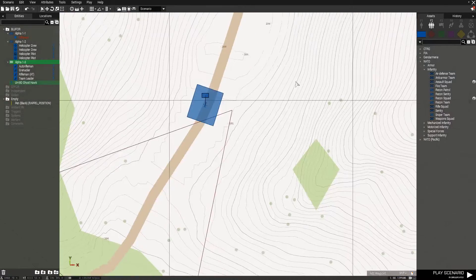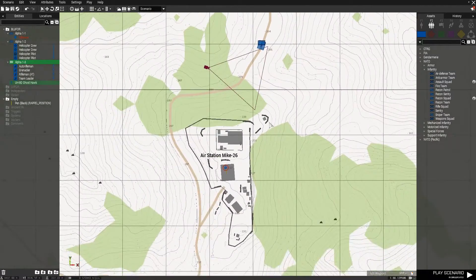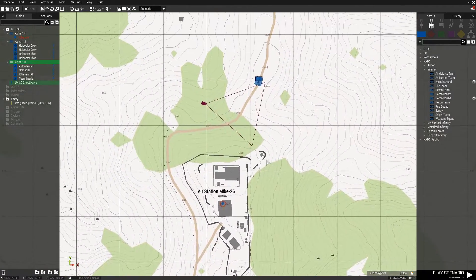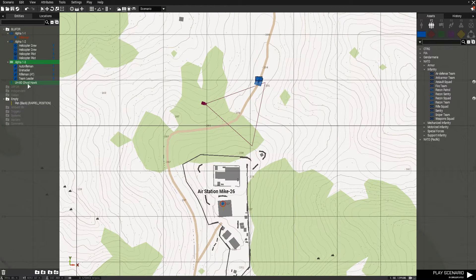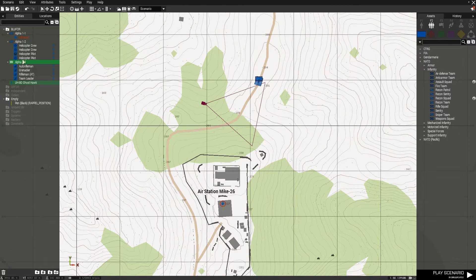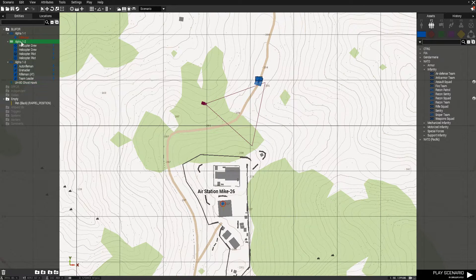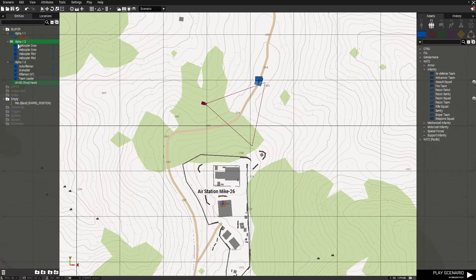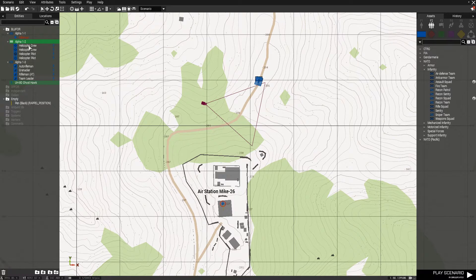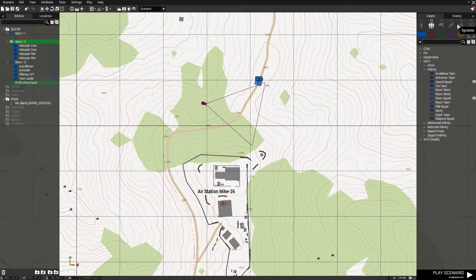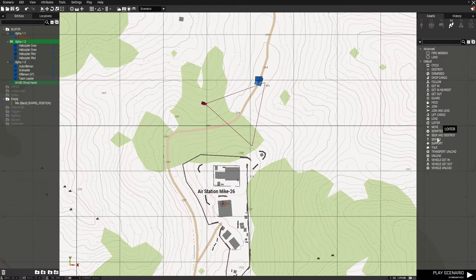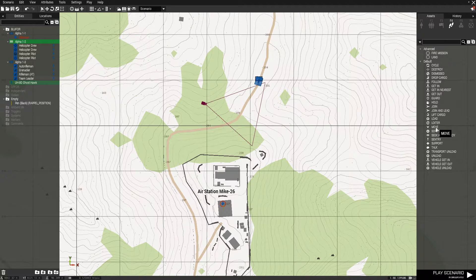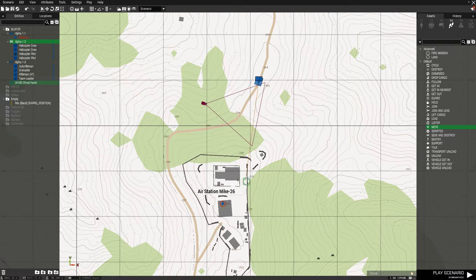So now we need to go back to the map interface and we need to add some waypoints for the helicopter. So to do that, click on the group that contains the helicopter pilot, so I'll click right on alpha 1-2, then go to waypoints, and we're going to use a move waypoint, so I'm going to drag that out onto the map.